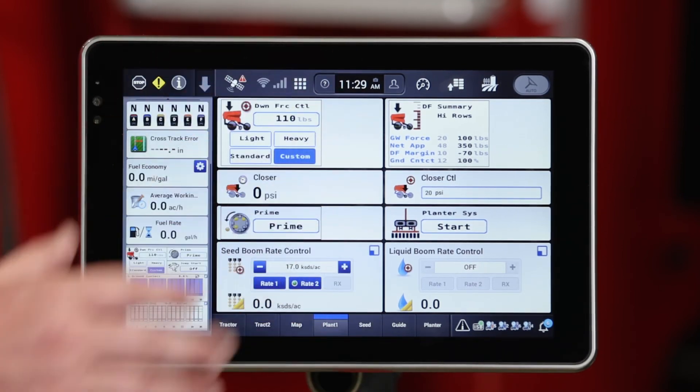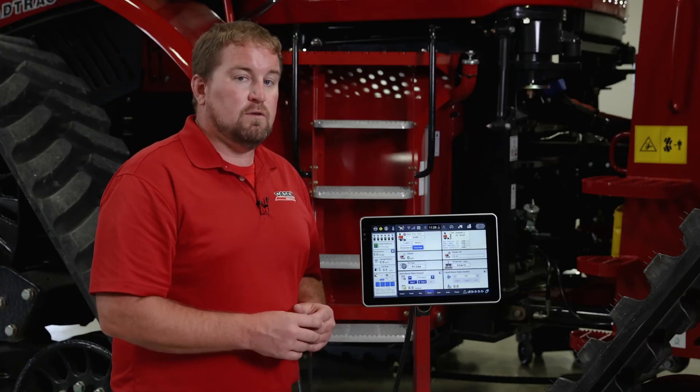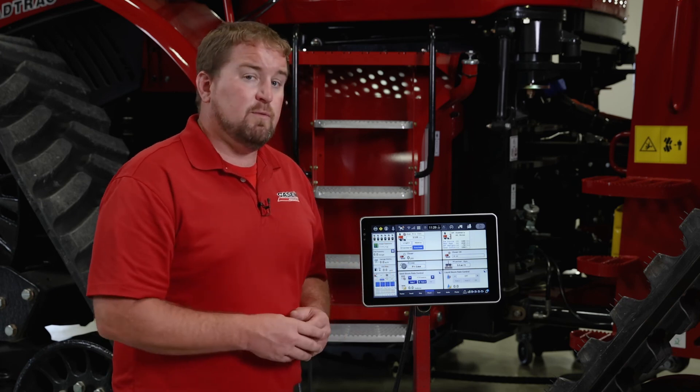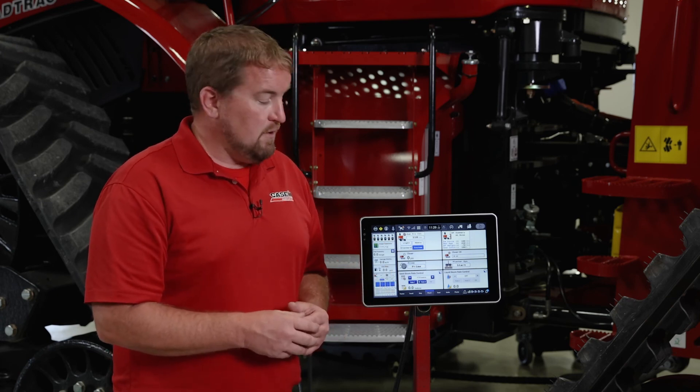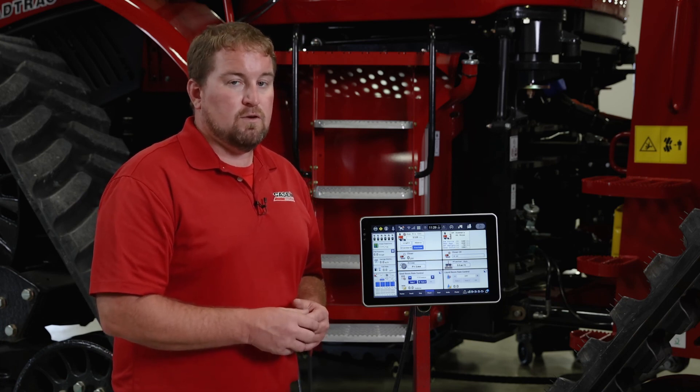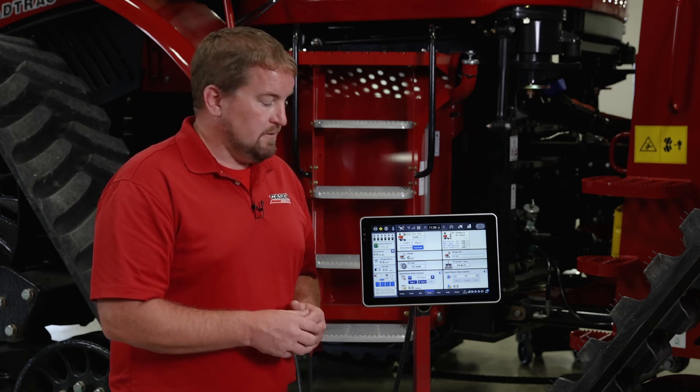That's downforce control on the ISOBUS solution for a 2000 series planter. For more information, refer to your operator's manual or visit your local Case IH dealer.